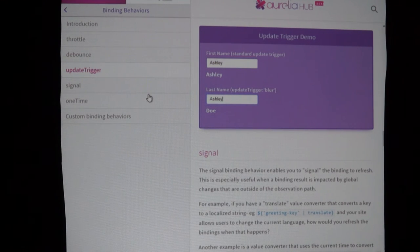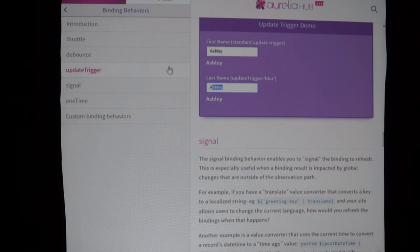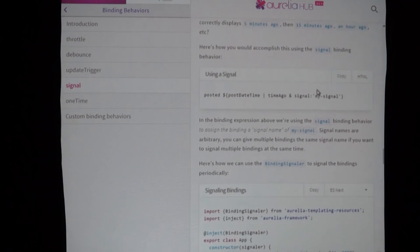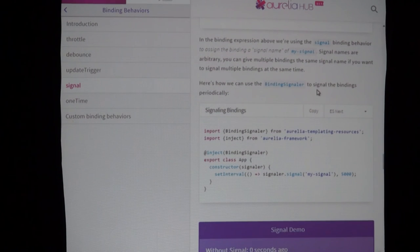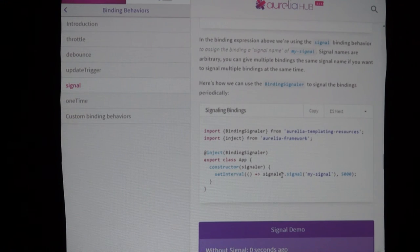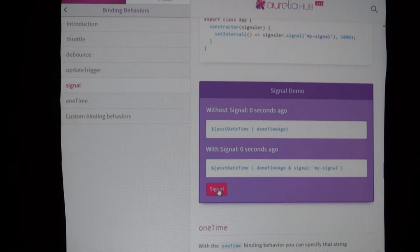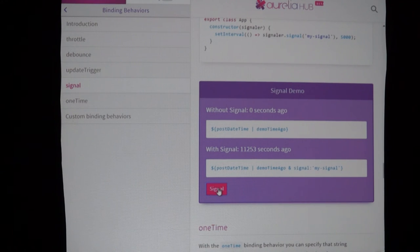The 'updateTrigger' binding behavior — this one updates on blur and the standard stuff, but this one only updates on blur. If I change this to 'John' and come out of it, then it updates. You can reach into the framework and say 'don't do it that way, do it this way', and we're like 'sure, fine, go ahead.' 'signal' — as I talked about with Twitter — every five seconds here it fires the event signal, and it only gets updated when the signal is fired, whereas this other one updates constantly.